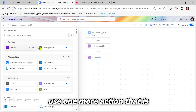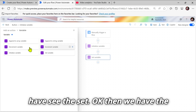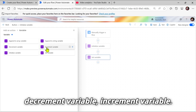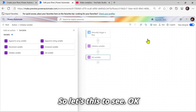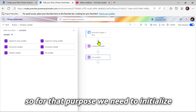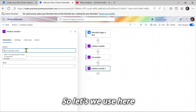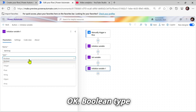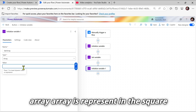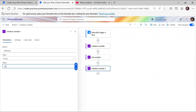Let's go to Variables and look at Decrement Variable and Increment Variable. For that purpose we need to initialize one more variable of type Array. Let's use 'var array' — an array is represented in square brackets. Let's add values: one, two, three, four, five.